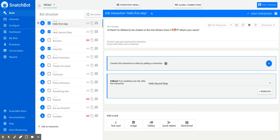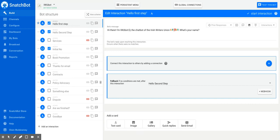So how do you examine the structure of your bot? Every time you create an interaction, it will appear on this list on the left-hand side of your bot editing page. The interactions will appear in the order in which you've created them, which is not necessarily the most intuitive way to understand the structure of your bot.